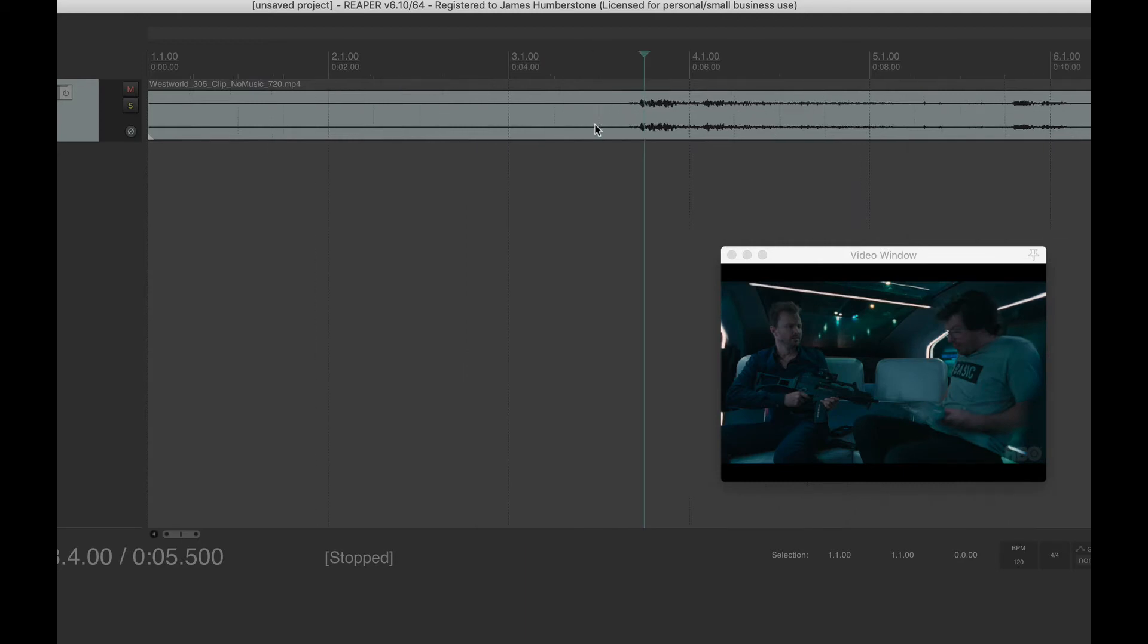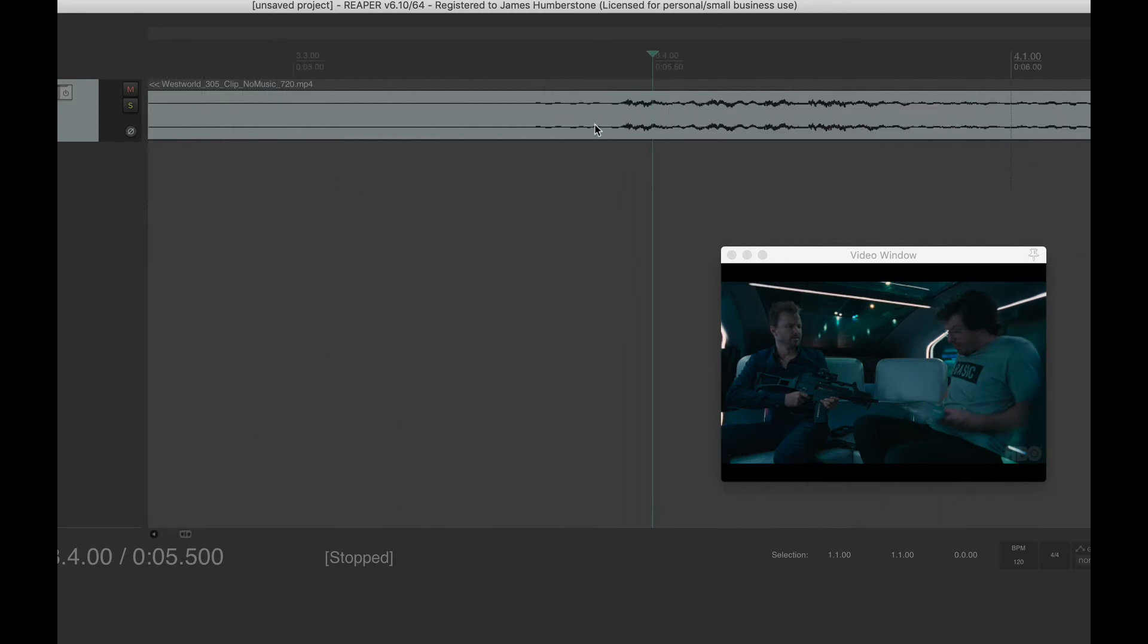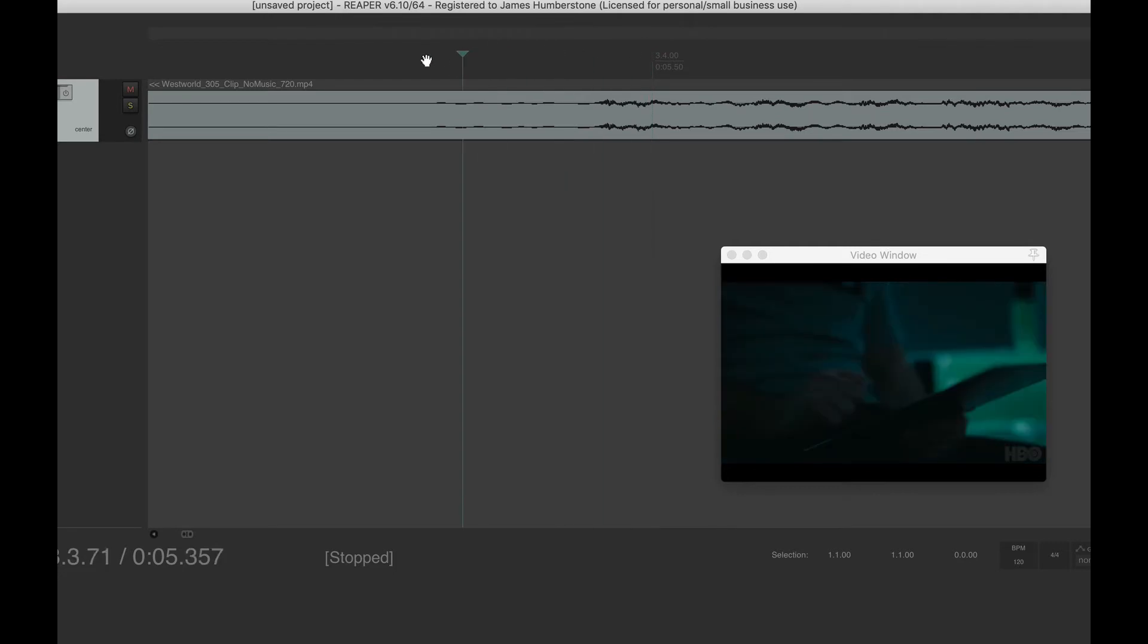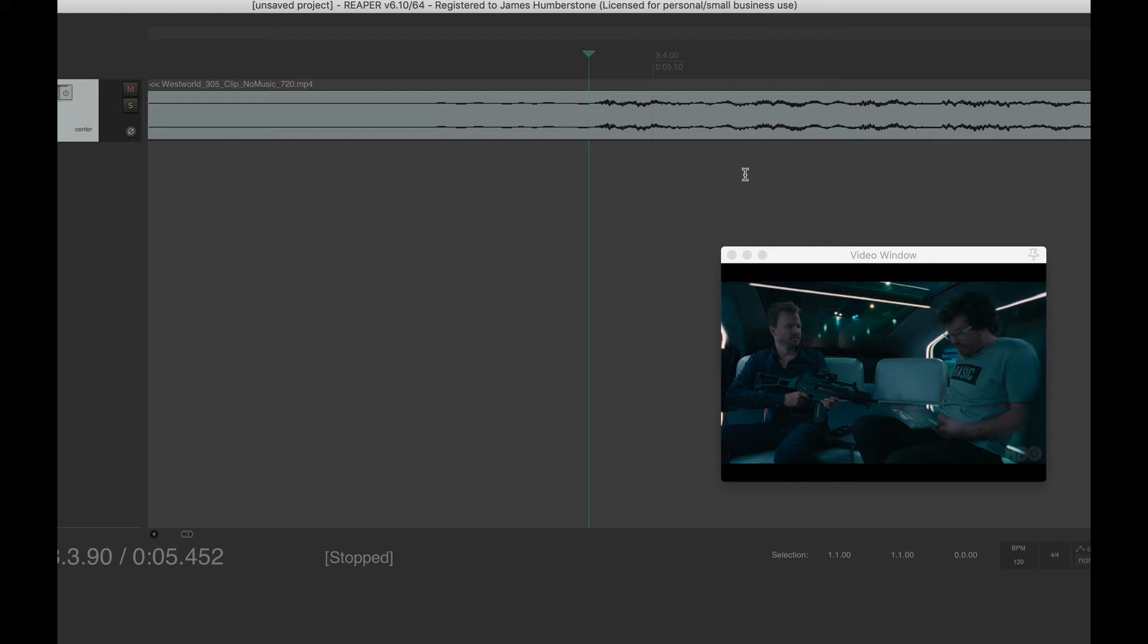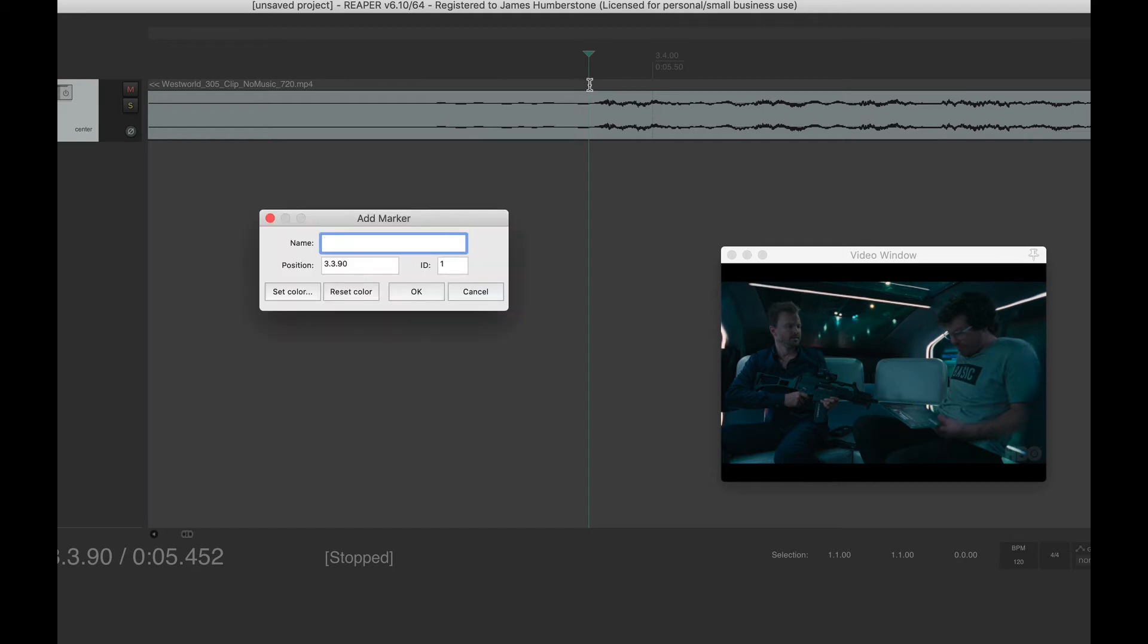So if I zoom in there, I'm going to get my mouse pointer to exactly where that sound starts. Seems to be suddenly having a problem. There we go. All right. So that's where the big loud gunfire starts. And so what I want is a marker at that point so I can score to that point. So to put that in, I press shift and M.